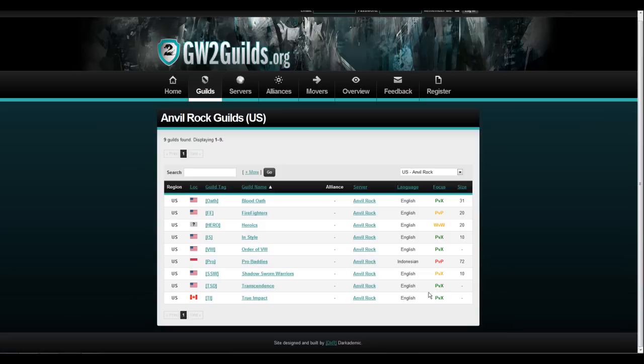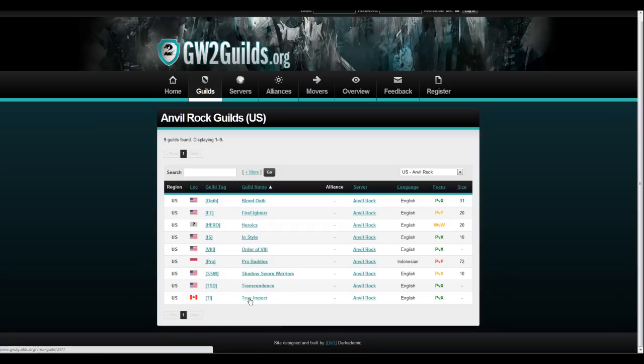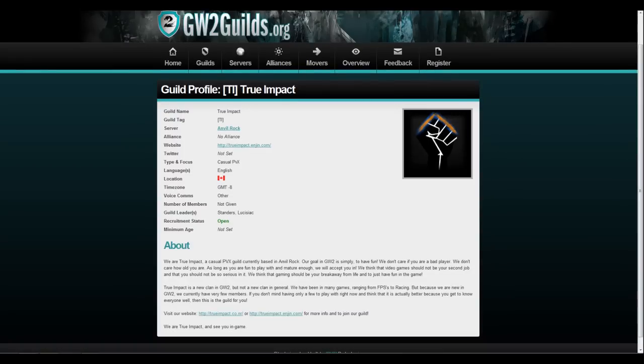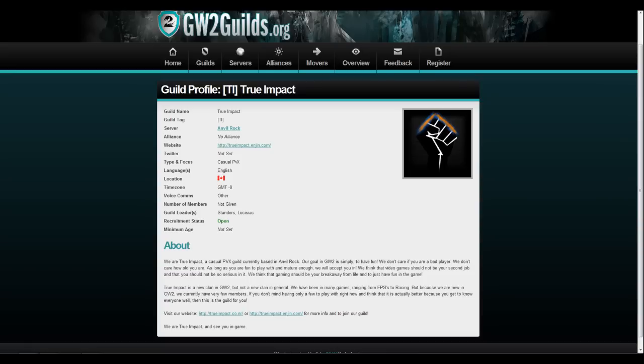So after you, let's say I like True Impact. This is a Canadian guild, but I want more information. All you have to do is click onto their name, and it tells you even more information. Their website, their Twitter, their time zone, if they have events. If you know, age, if they're recruiting, they have everything. And it even gives you a little thing at the bottom, if you want to read it, it tells you about the guild.